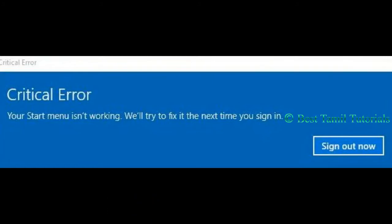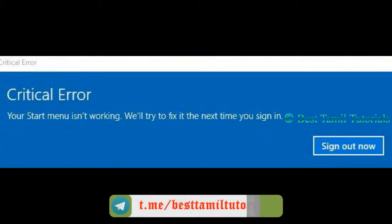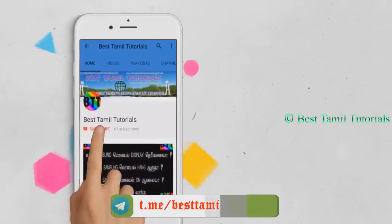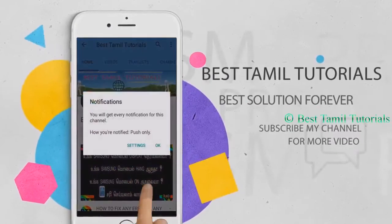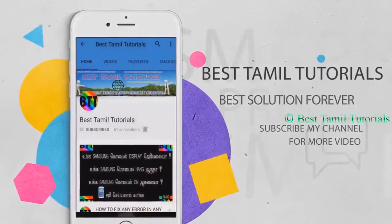If you have any problems with your laptop, you will be able to solve it. Subscribe to my channel and press the bell symbol.